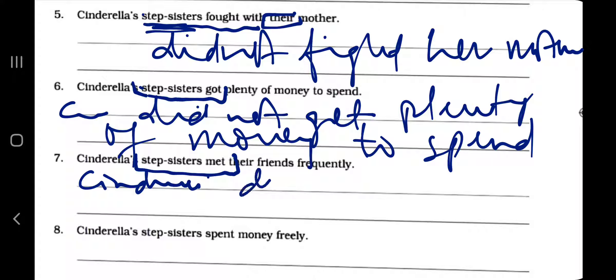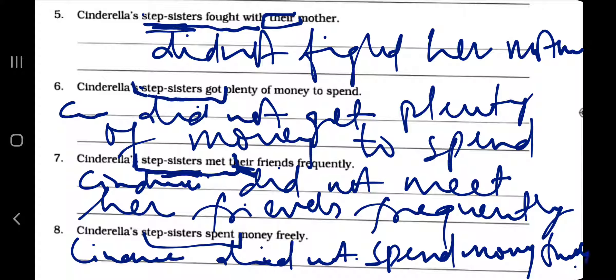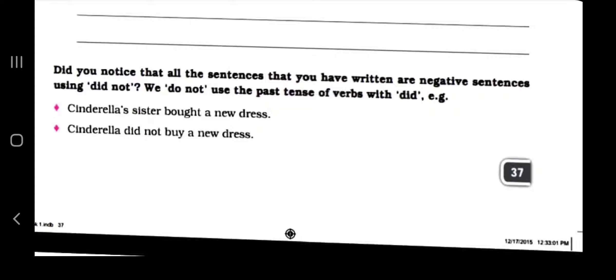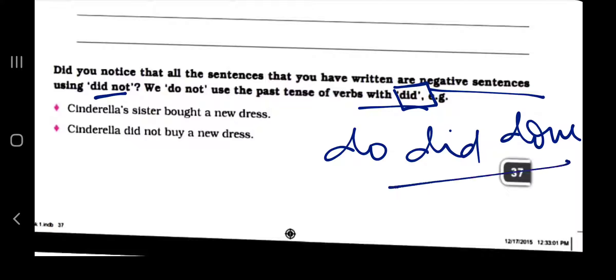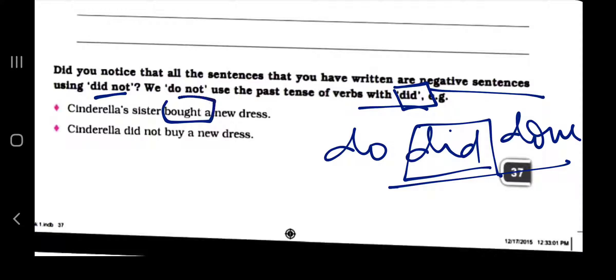Cinderella's stepsisters spent money freely — 'spent' is the past tense of 'spend' — so Cinderella did not spend money freely. Notice that all sentences written here are negative sentences using 'did not.' We do not use the past tense of the verb with 'did.' Whenever we use 'did,' we will not use the past tense of the other verb. For example: stepsister bought a new dress — Cinderella did not buy. 'Bought' changes into 'buy.'